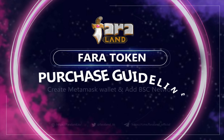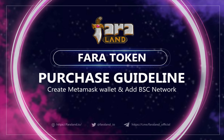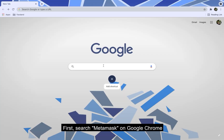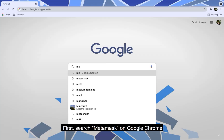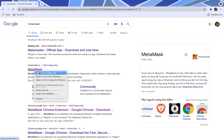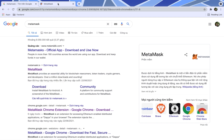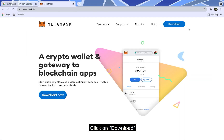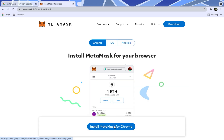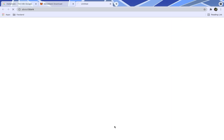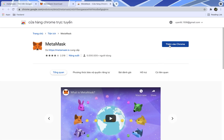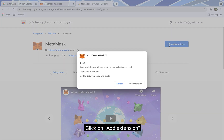In this video, I will show you how to set up a MetaMask wallet and add Bayest Say Network to your wallet. First, search MetaMask on Google Chrome. Click on download, then install MetaMask for Chrome. Click on add extension.